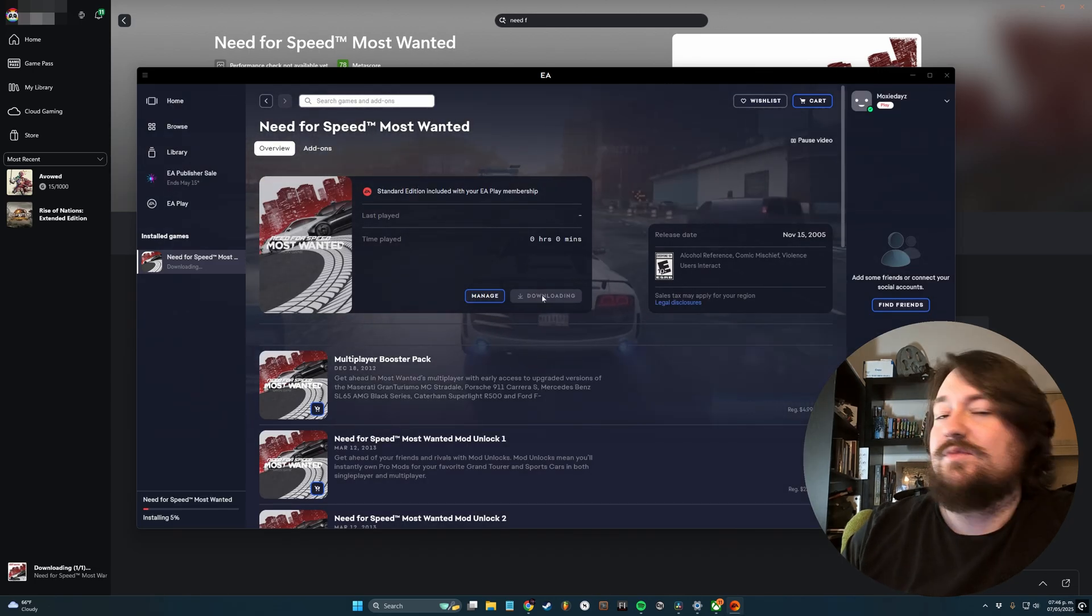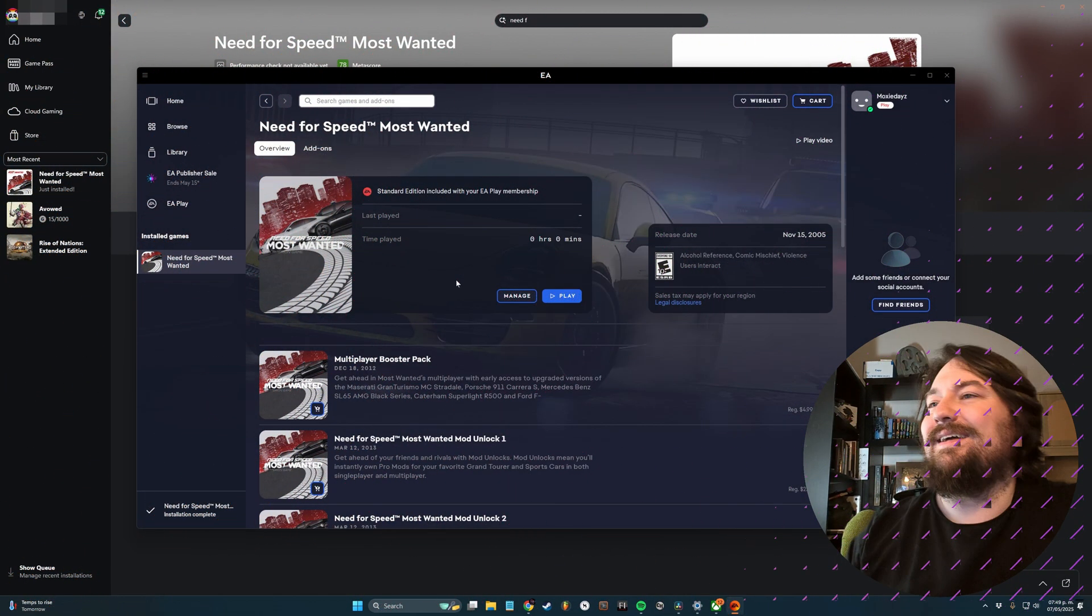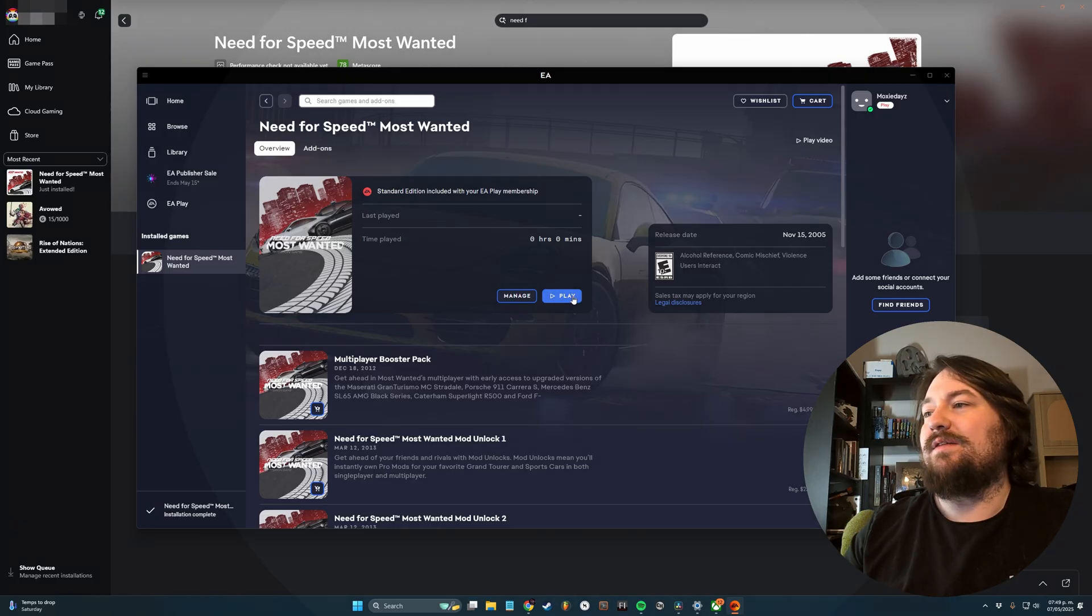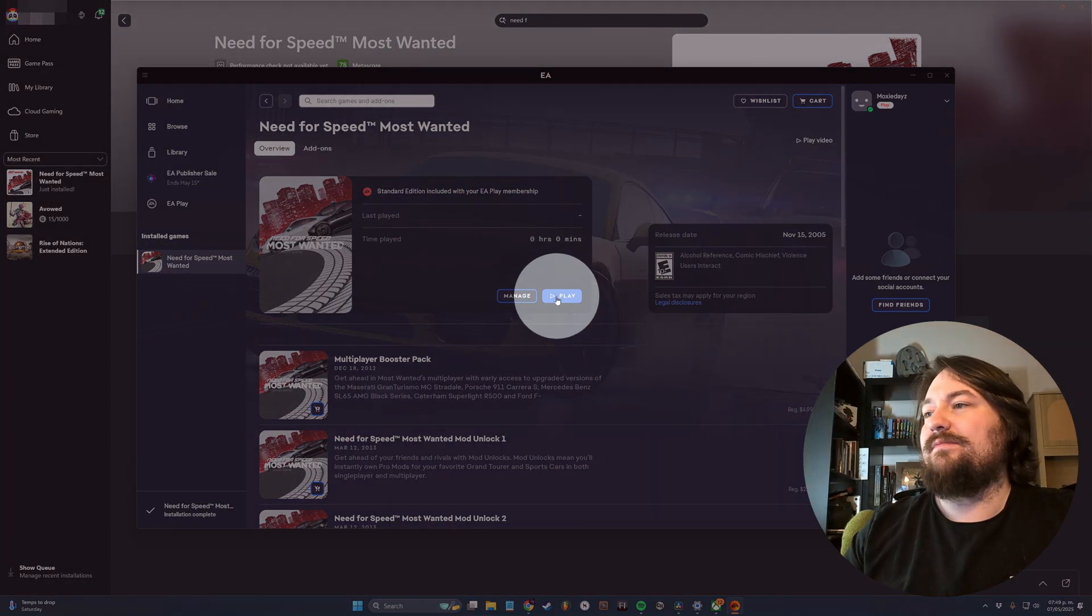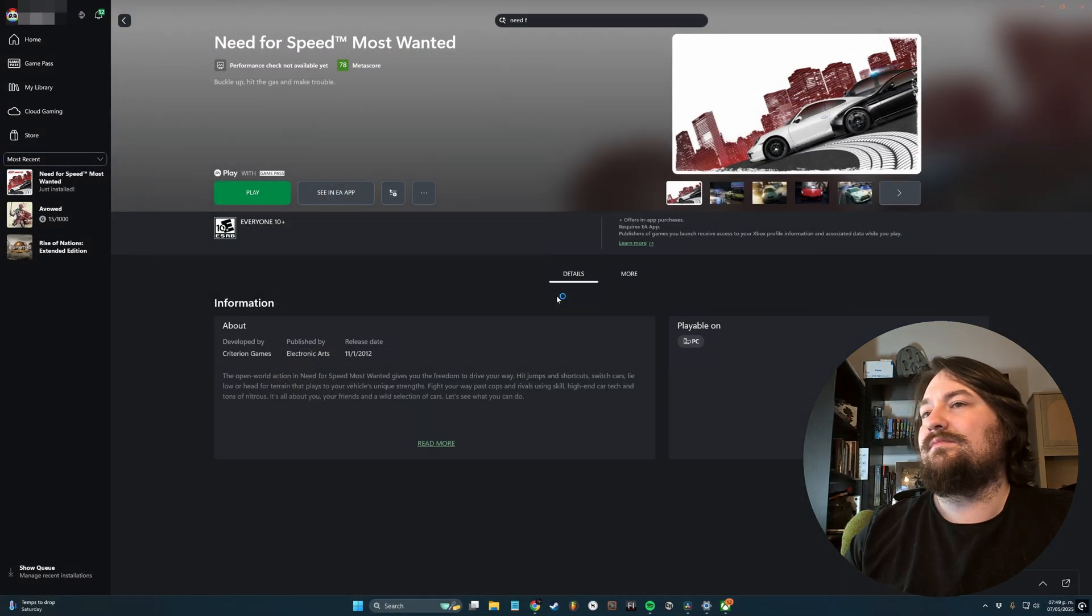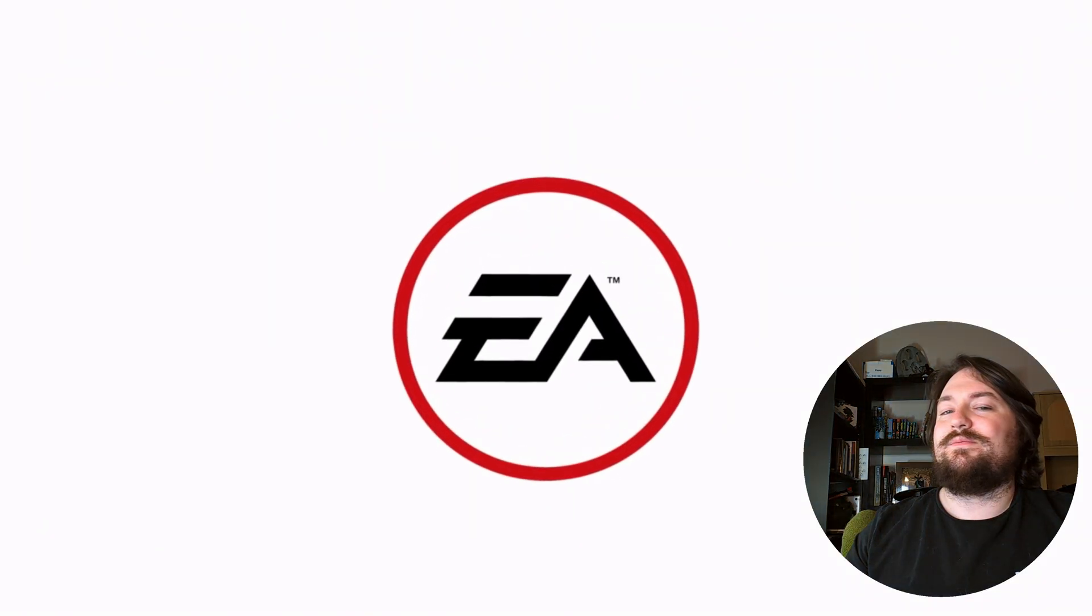And now you wait. So I'll see you when you get back. And once that's done, you can go ahead and hit Play right here. And there we go.